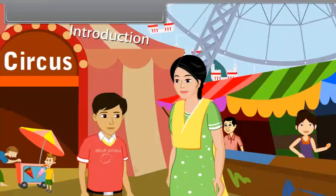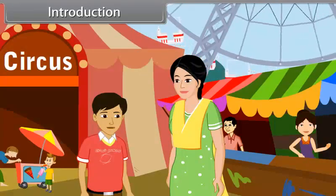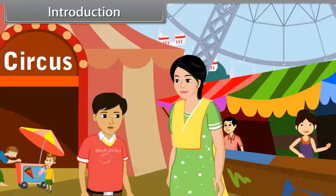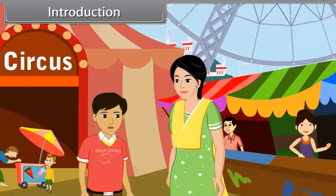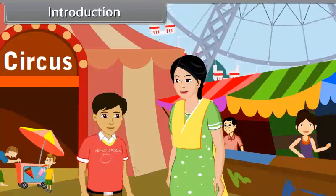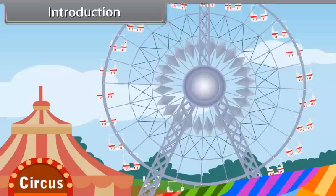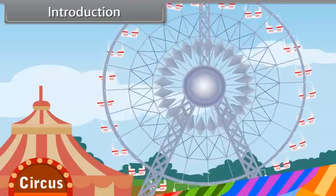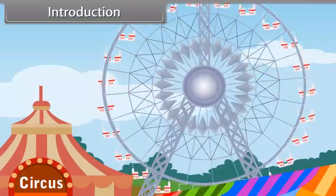See mom, that giant wheel is moving. Yes, that giant wheel is in motion.